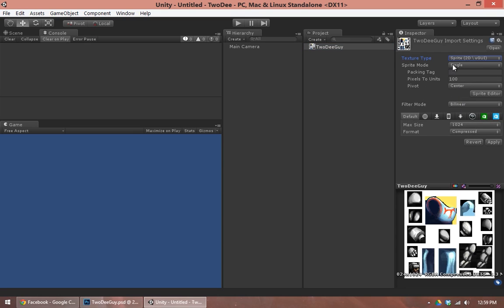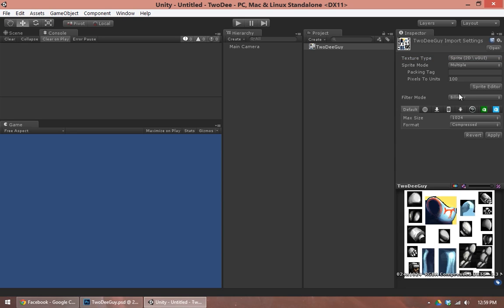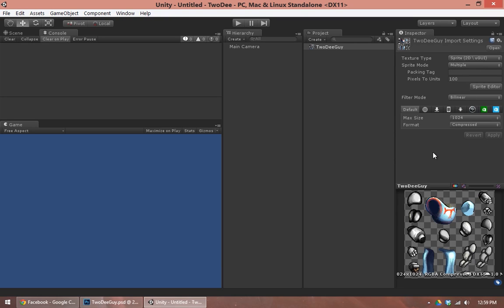We are also using the sprite mode multiple, since there are multiple sprites inside this one image. Multiple will tell Unity that everything should be chopped up so that we can treat it individually. So I hit apply. There we go. We got our transparency. That's good. And now I'm going to open up the sprite editor.